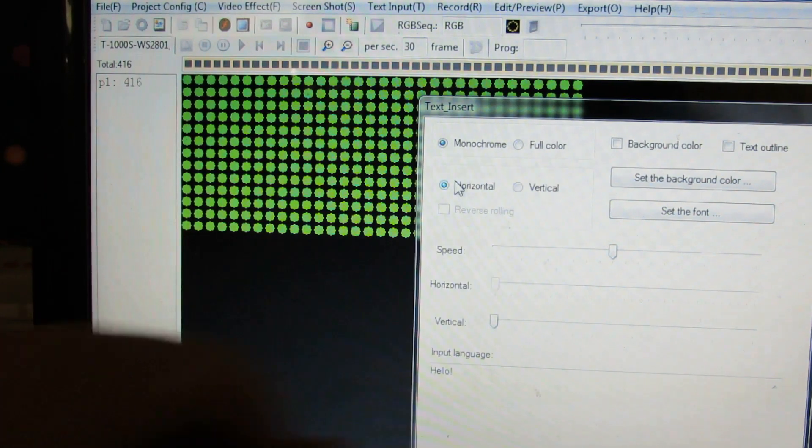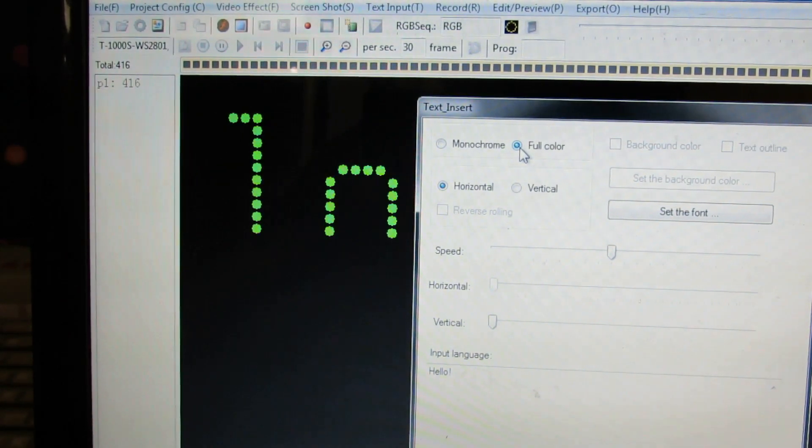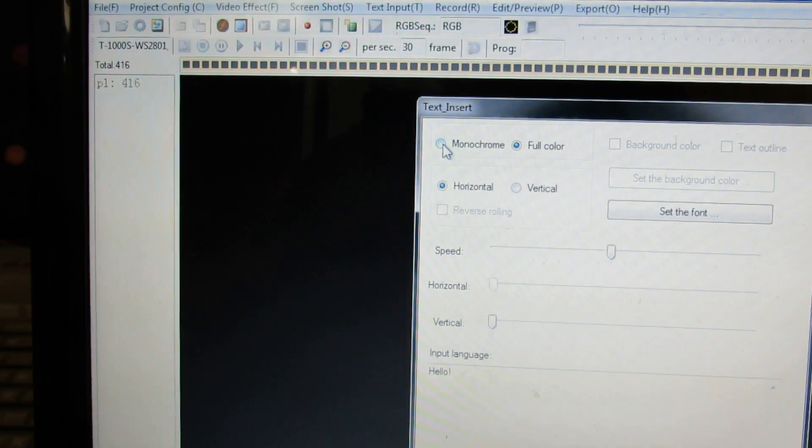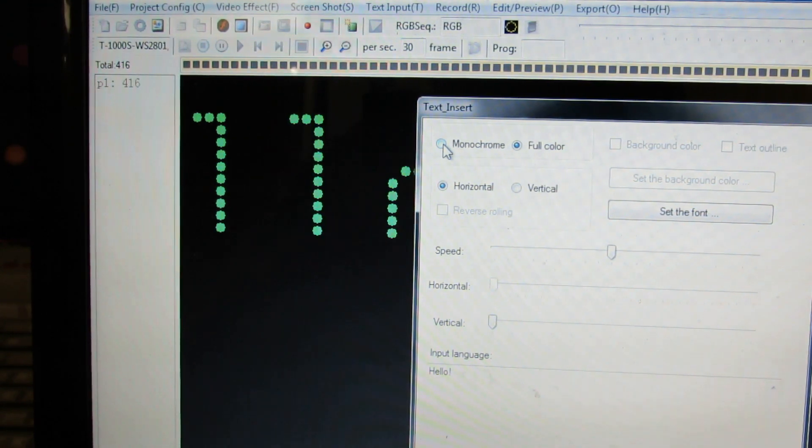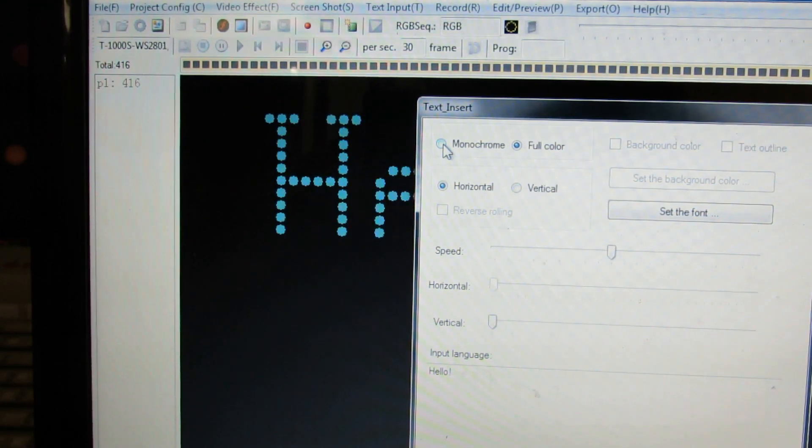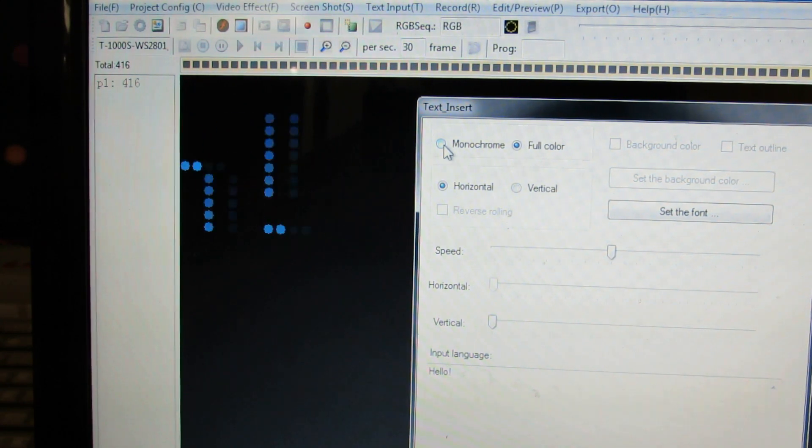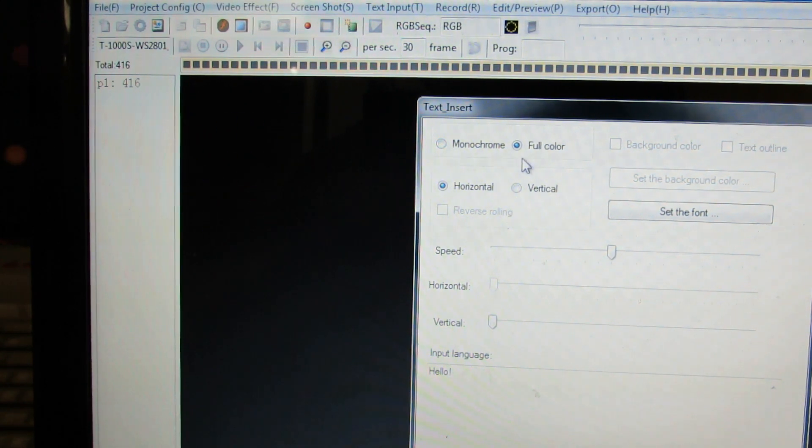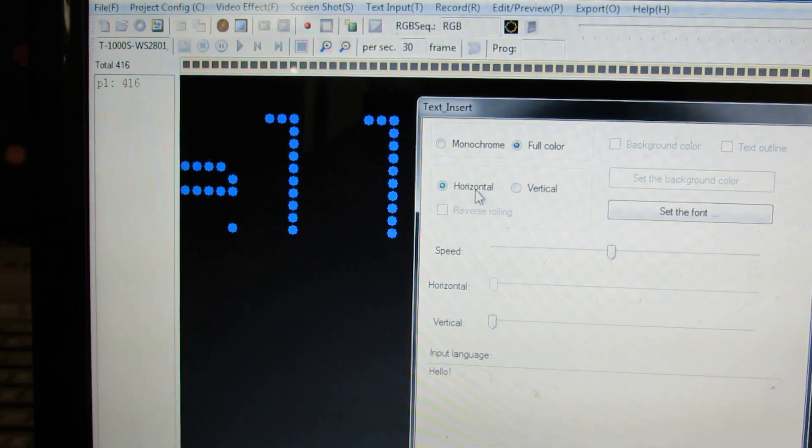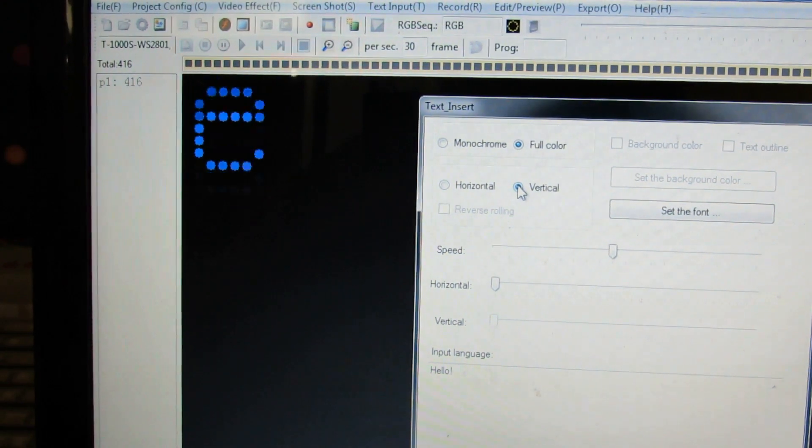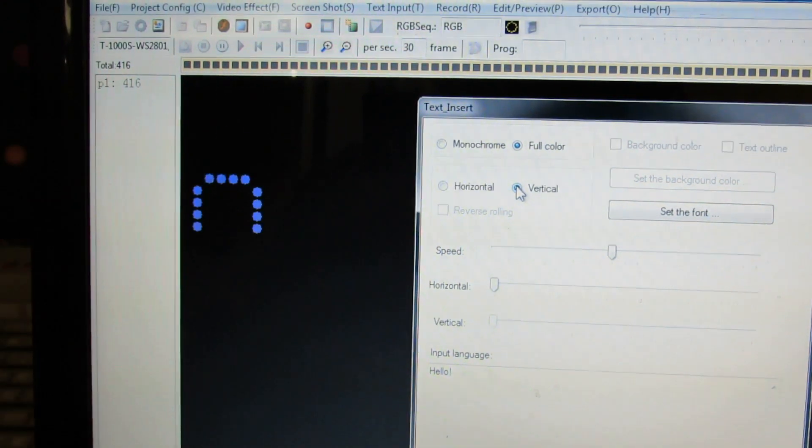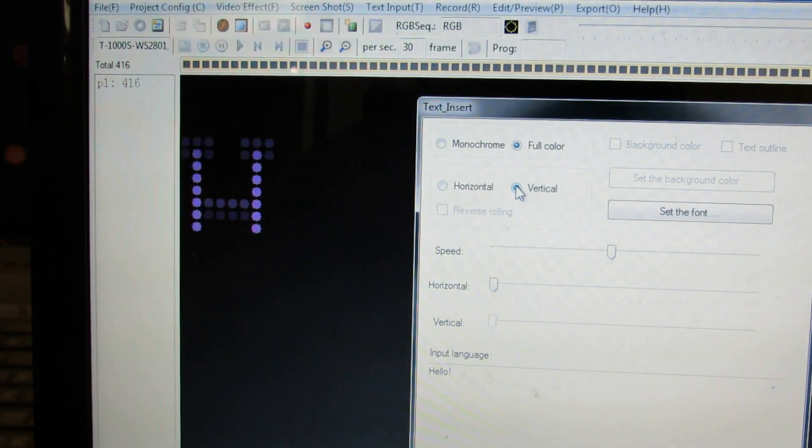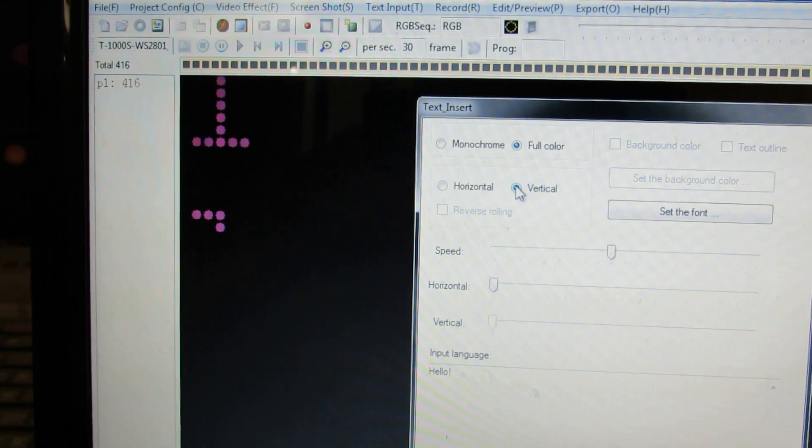Now you have monochrome or full color. And as I scroll between the two, you can see, I think the full color is a lot easier to read, especially if somebody is driving by or something and you want them to capture the information. Full color is definitely the way to go. You can go horizontal or vertical. This way, the text scrolls different directions. And that just depends on how you have it set up for your application.